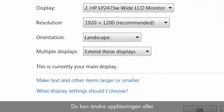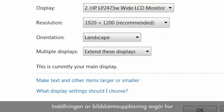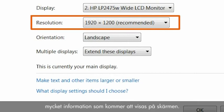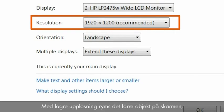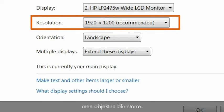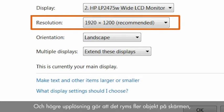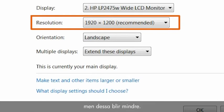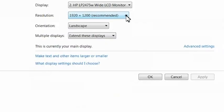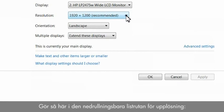You can change the resolution or the screen size for your monitor. The setting for the screen resolution determines how much information will display on the screen. With lower resolution, fewer items fit on the screen, but those items will be larger. At higher resolution, more items fit on the screen, but they will be smaller.